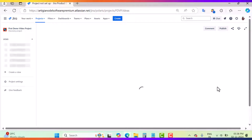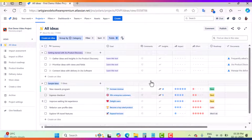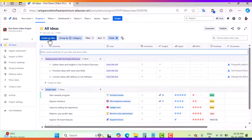It will take a few seconds and after that you will be inside your first demo video project. This is my Jira product discovery project, where you will find the option to create an idea and to create a view. You can go inside the project settings and give roles. We will come here one by one — first of all we will create an idea.